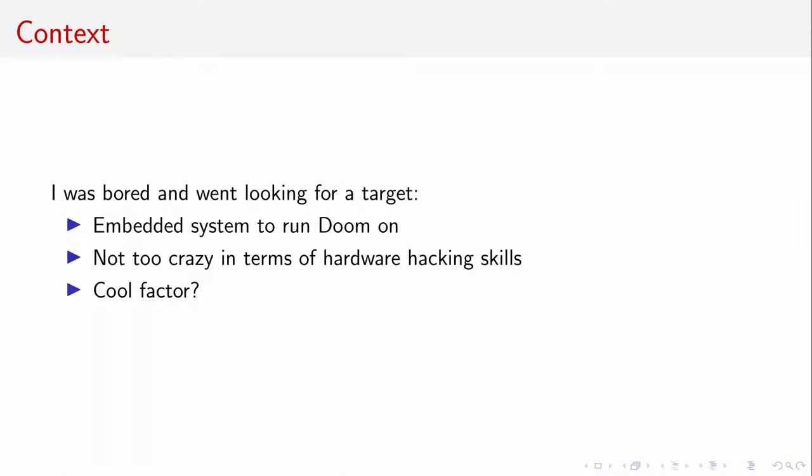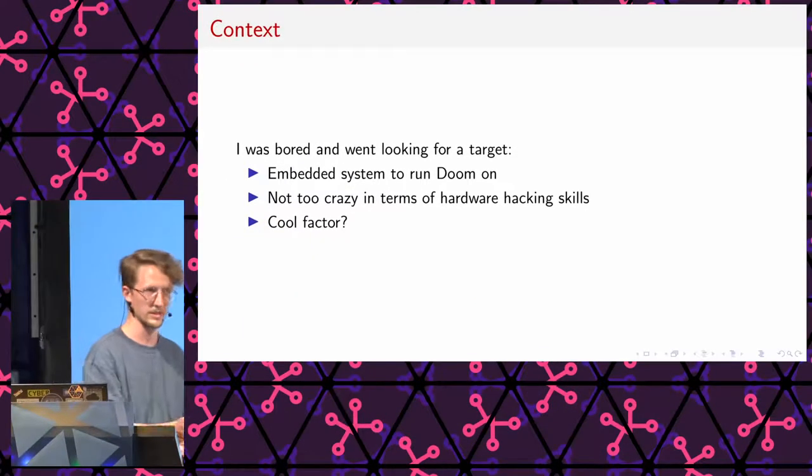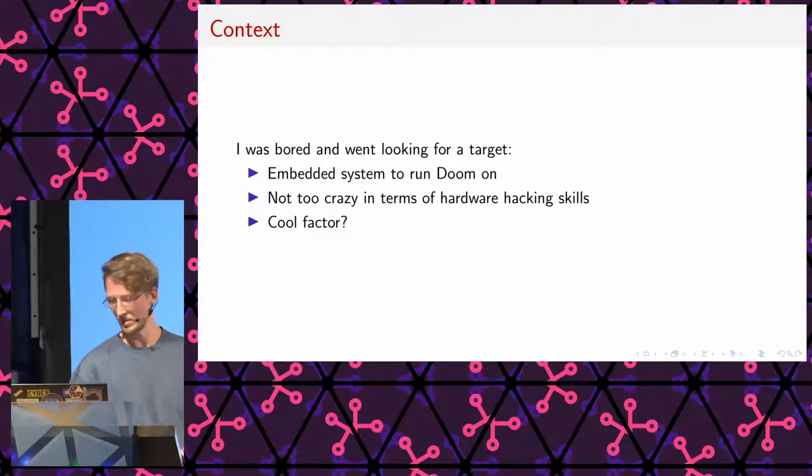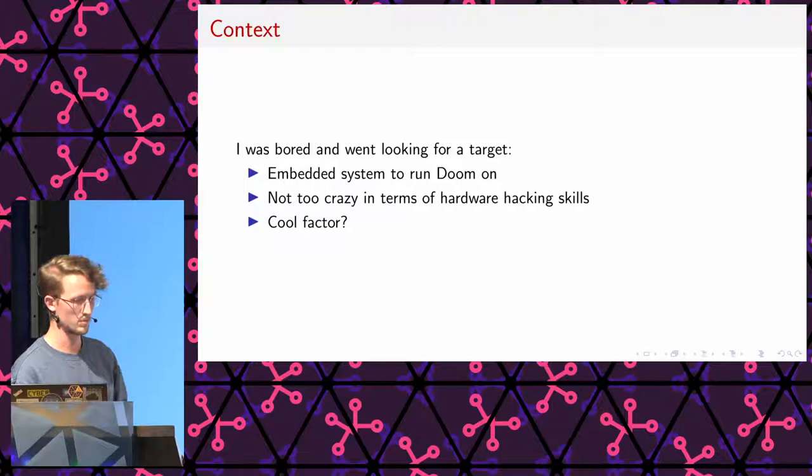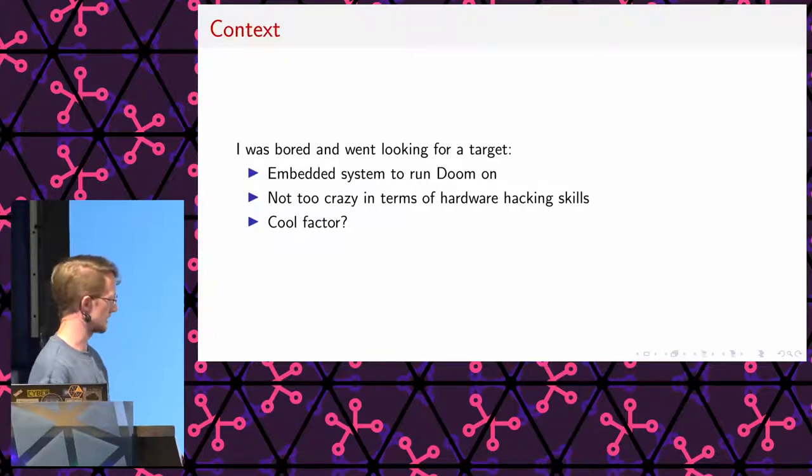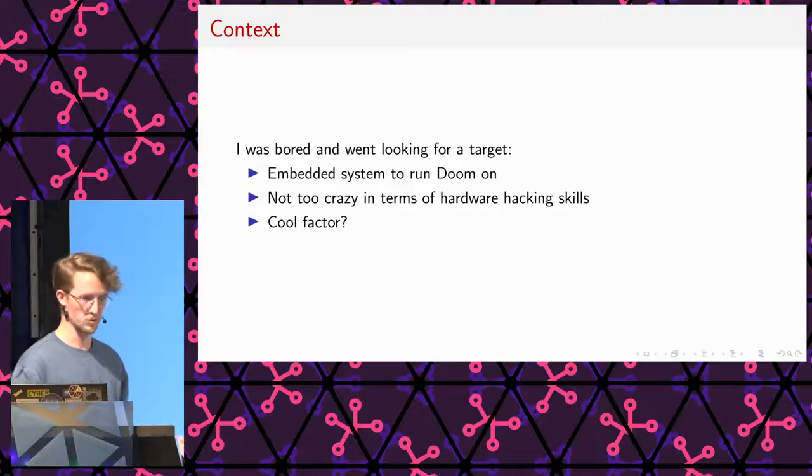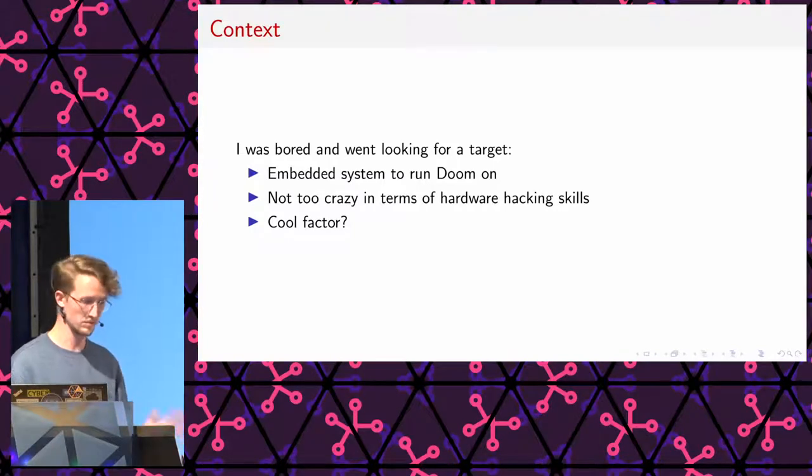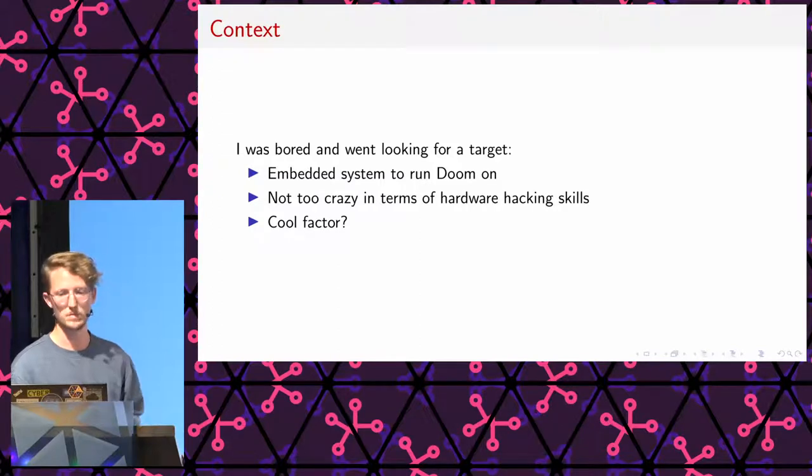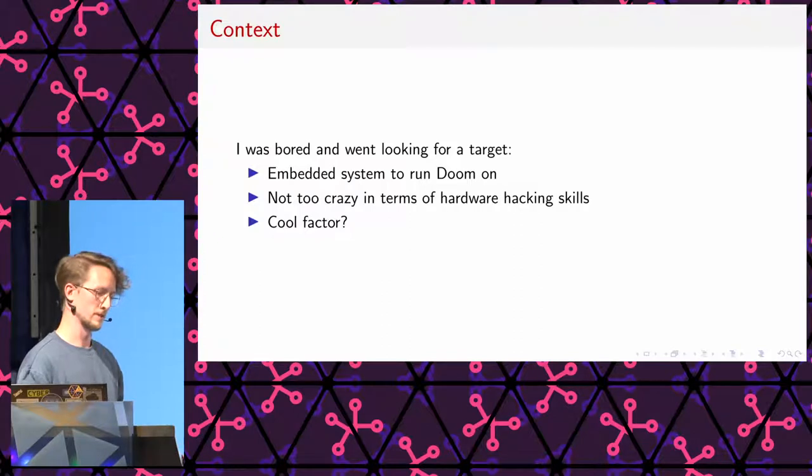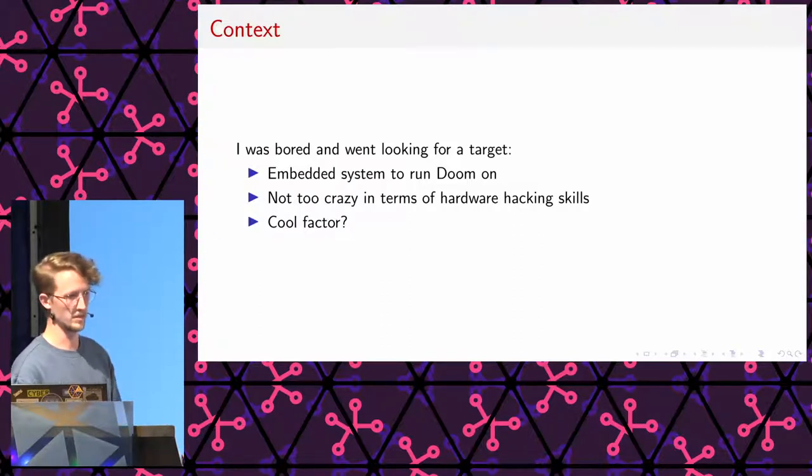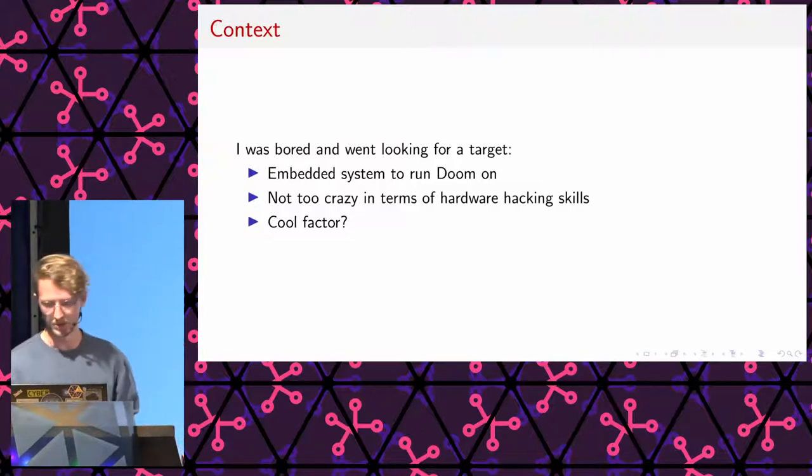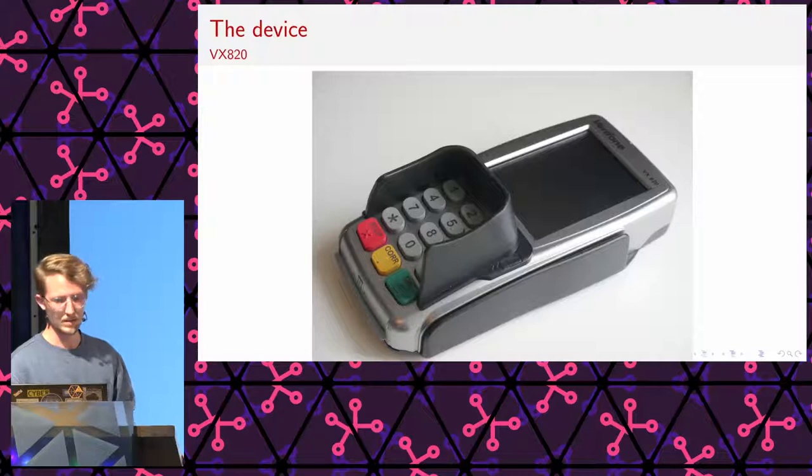So, I was bored and I was looking for a new target. I wanted something that was kind of cool. These are quite commonly used in the Netherlands and worldwide. I was looking for a device that nobody had ported Doom to before. And it's a bit of an older device, so I figured that if there are any exploitation mitigations, they are probably not that strong.